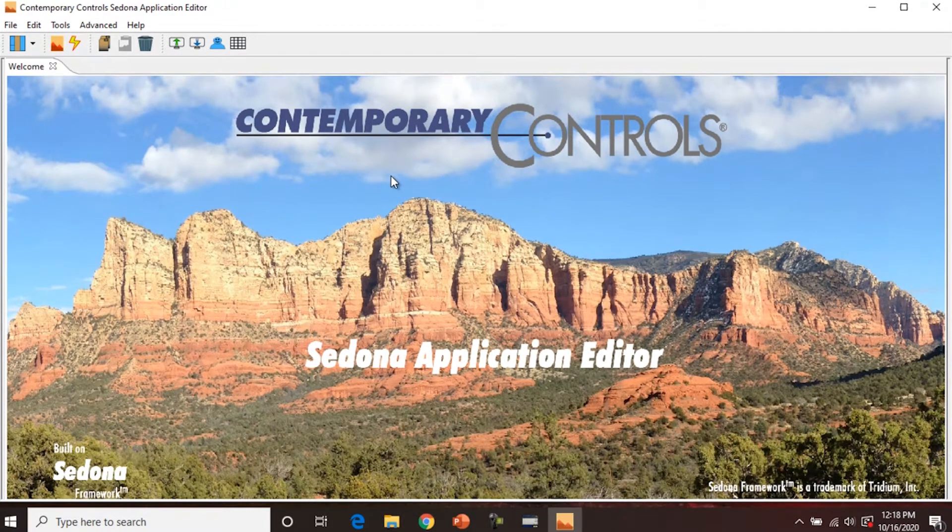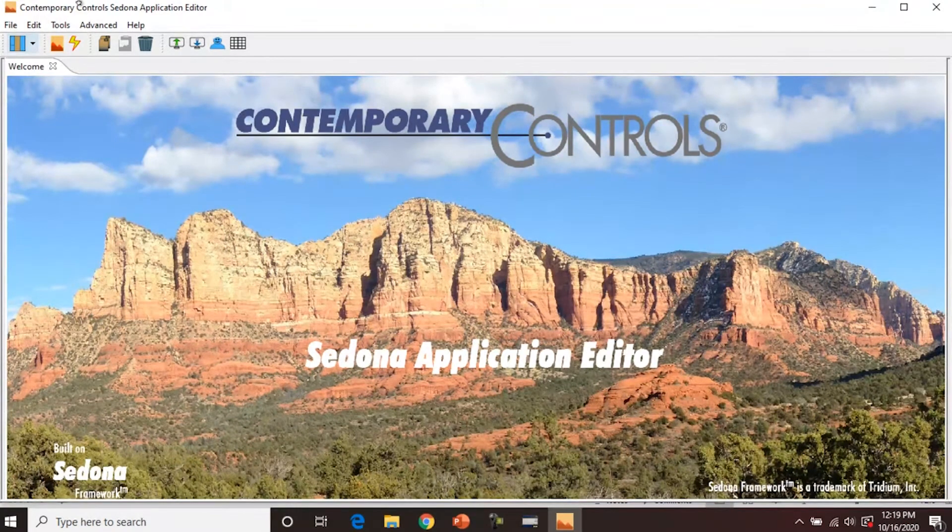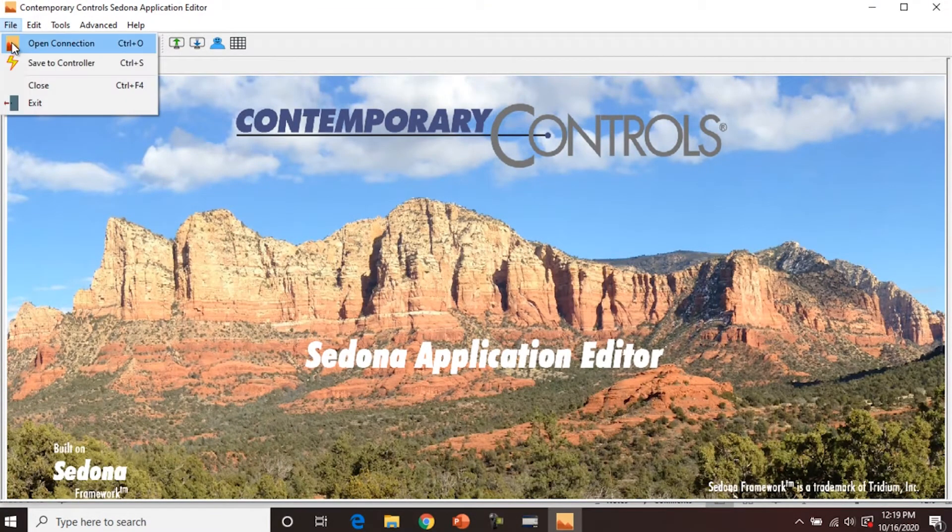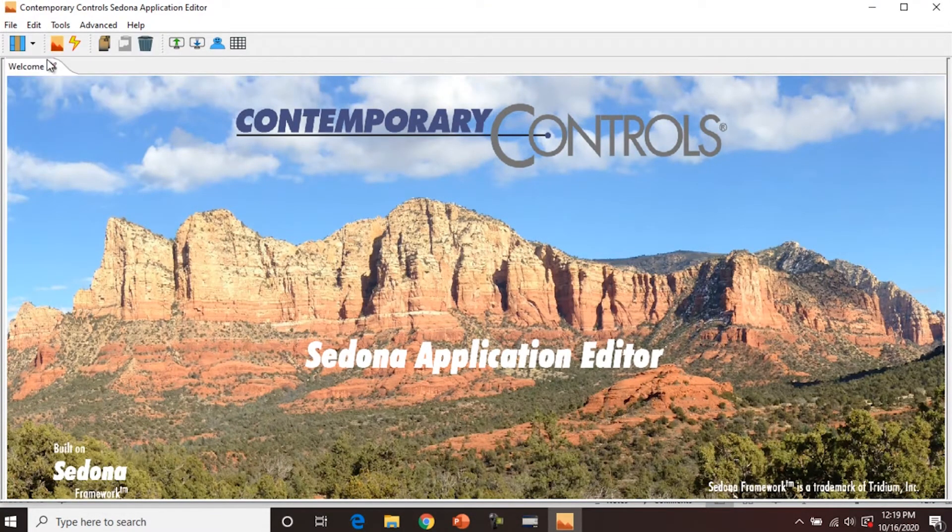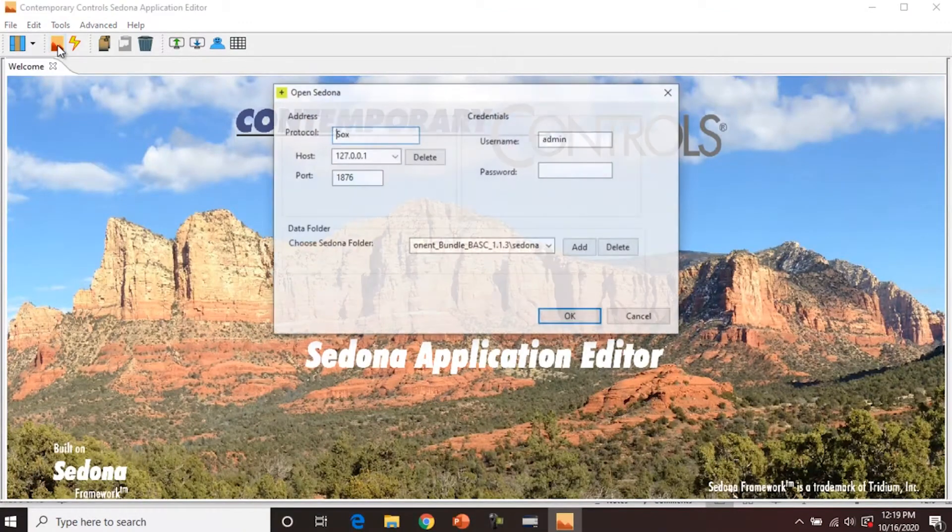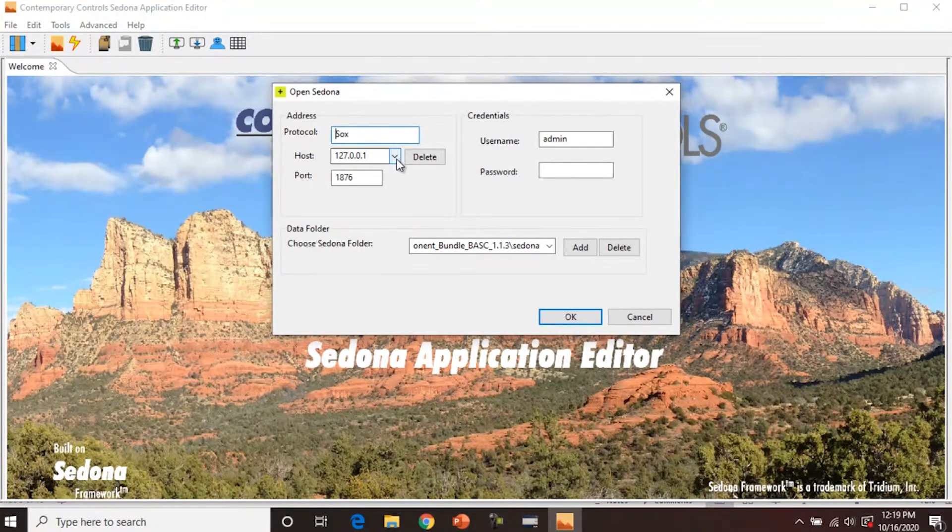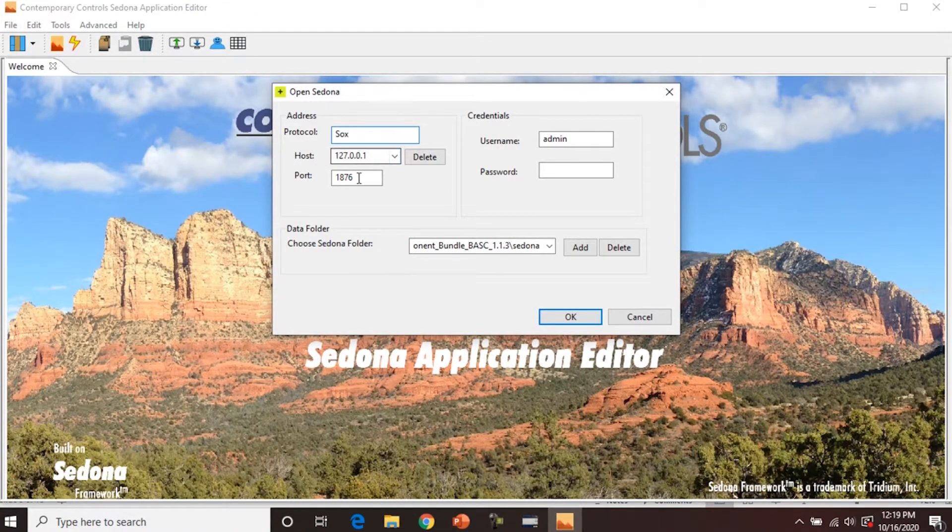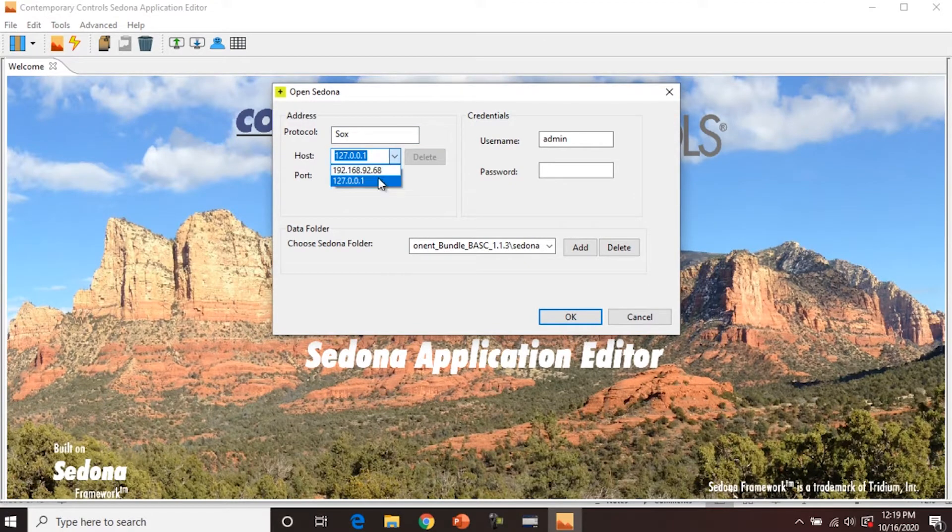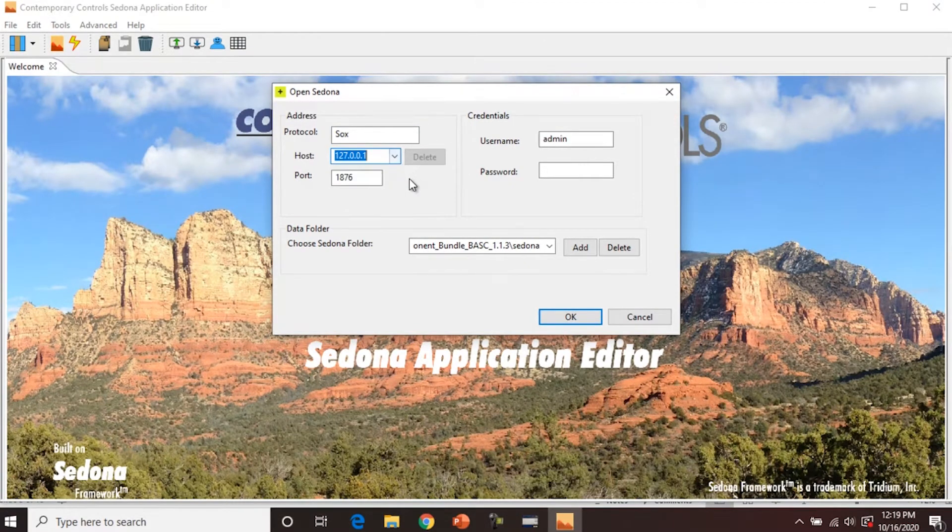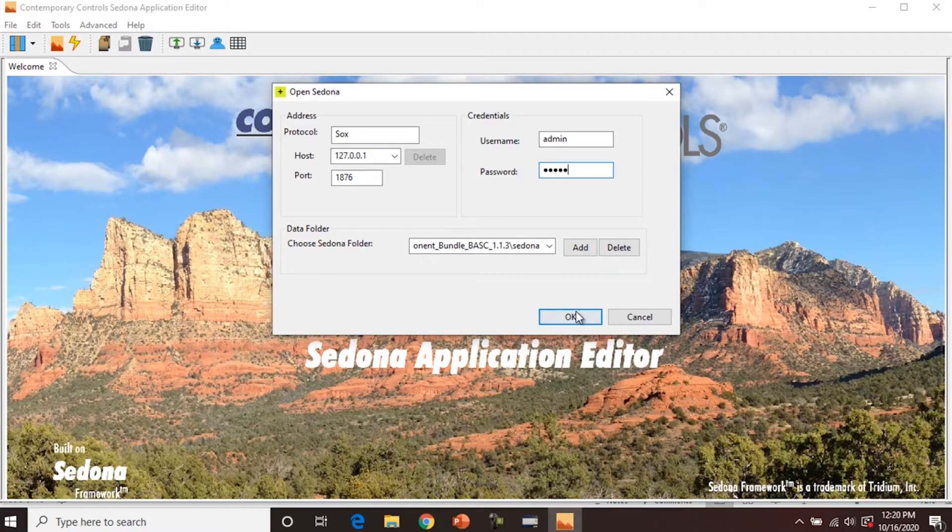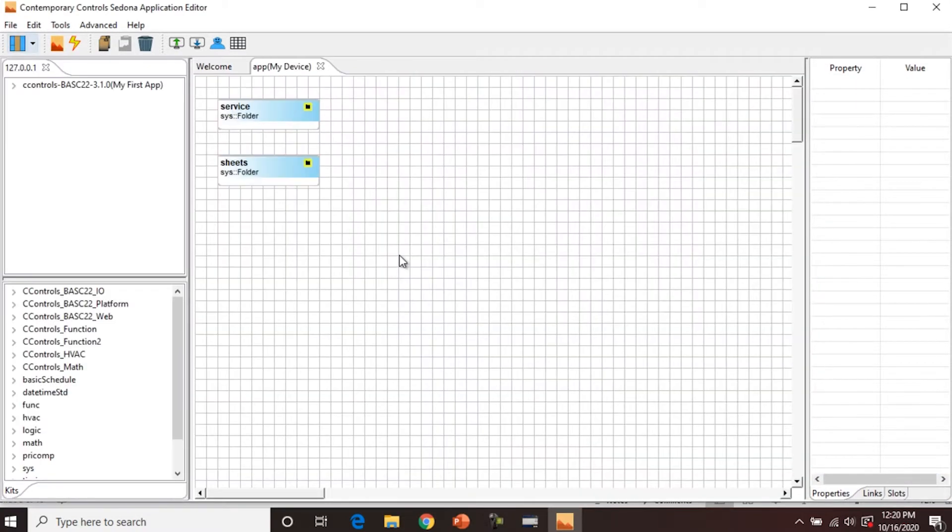So to open a connection, there's two ways to do it. You can do file, open connection, or on the toolbar, you can click open connection. The nice thing is Sedona usually has the IP addresses already preloaded, and so our emulated version is there, and you can see in the dropdown, the actual controller IP address is also there. So we're connecting to the emulated controller. We're not changing the port. We can put in the username and password, and that should make the connection.